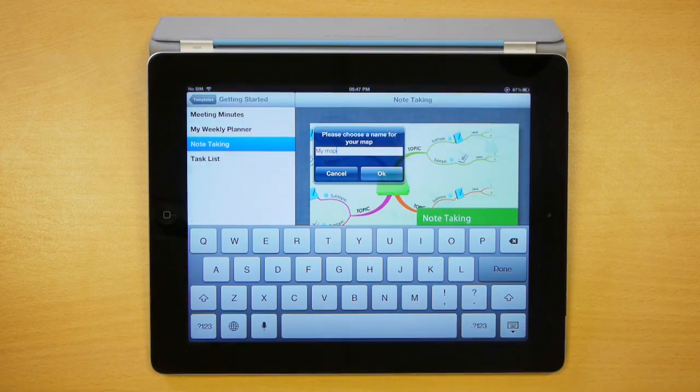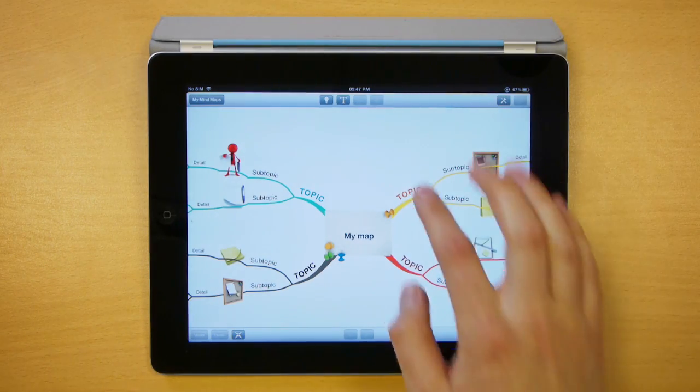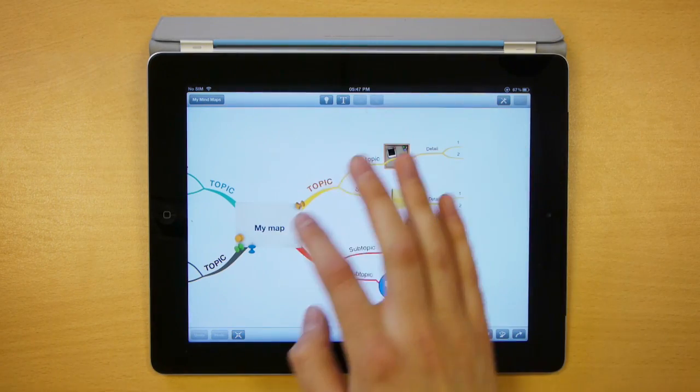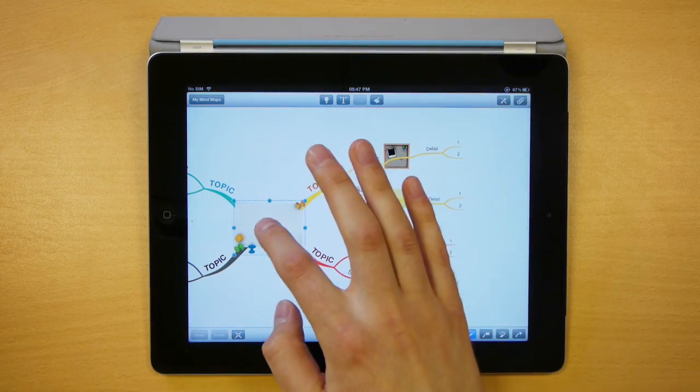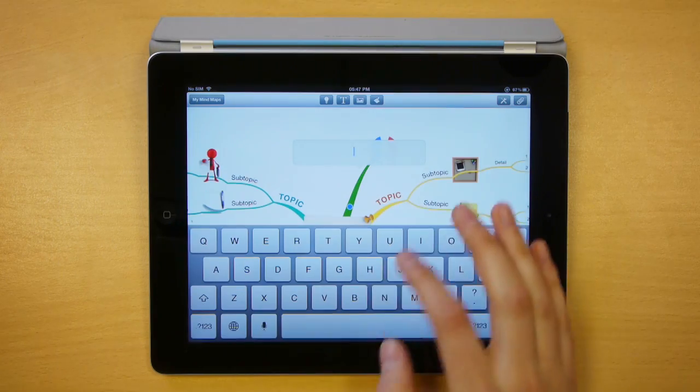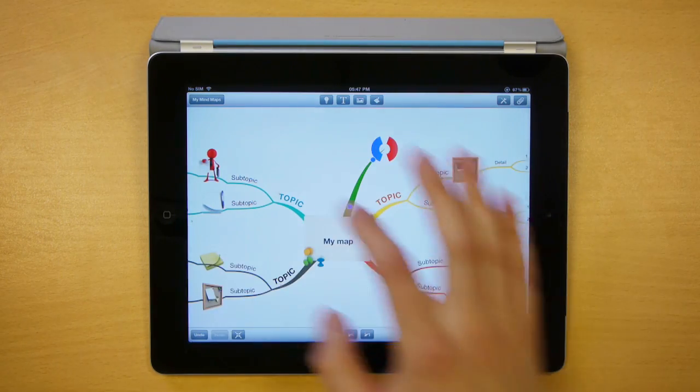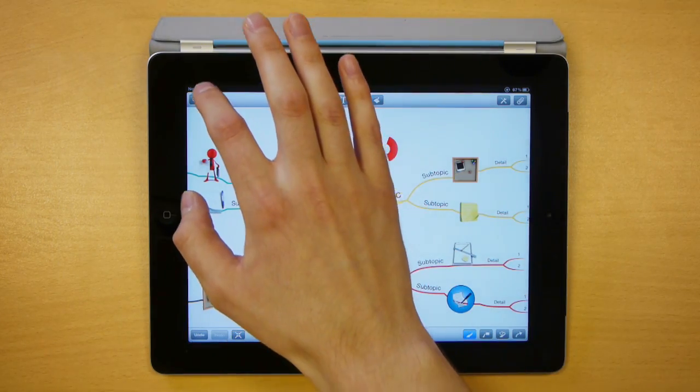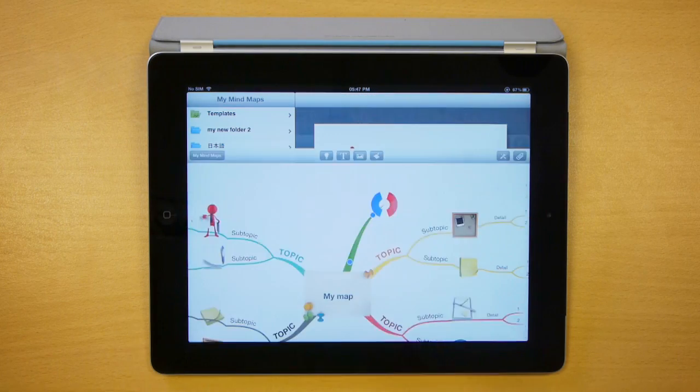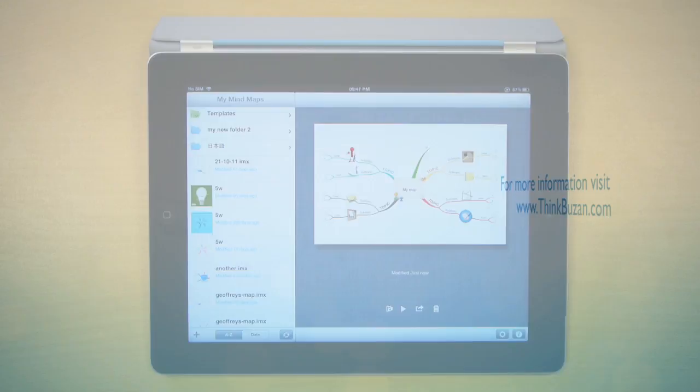Press done and then the map will be created from that template. Then you can just make your changes like you would any other map. Once you're finished, press My Maps to go back and that's all there is to it.